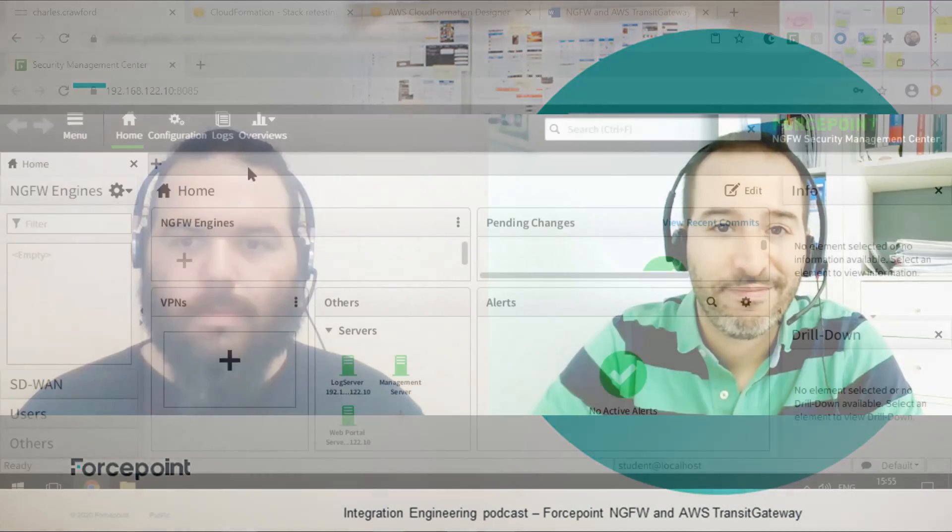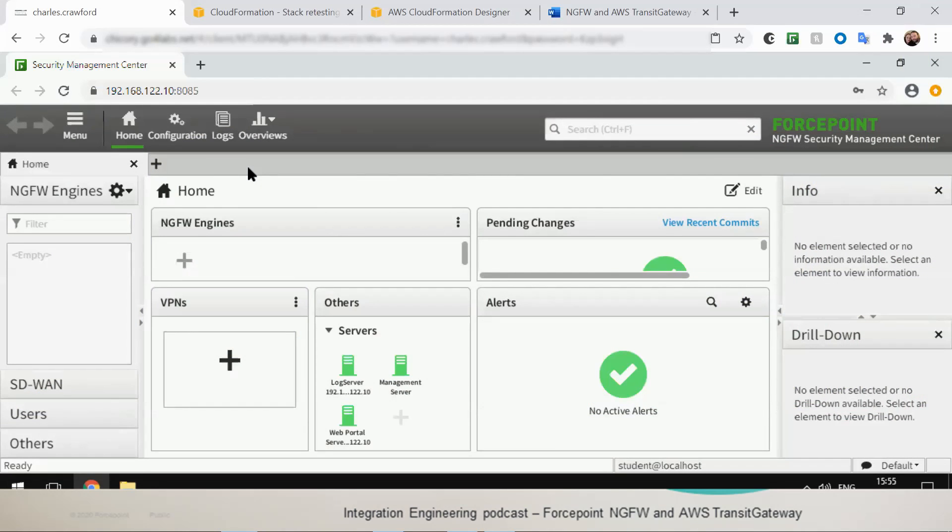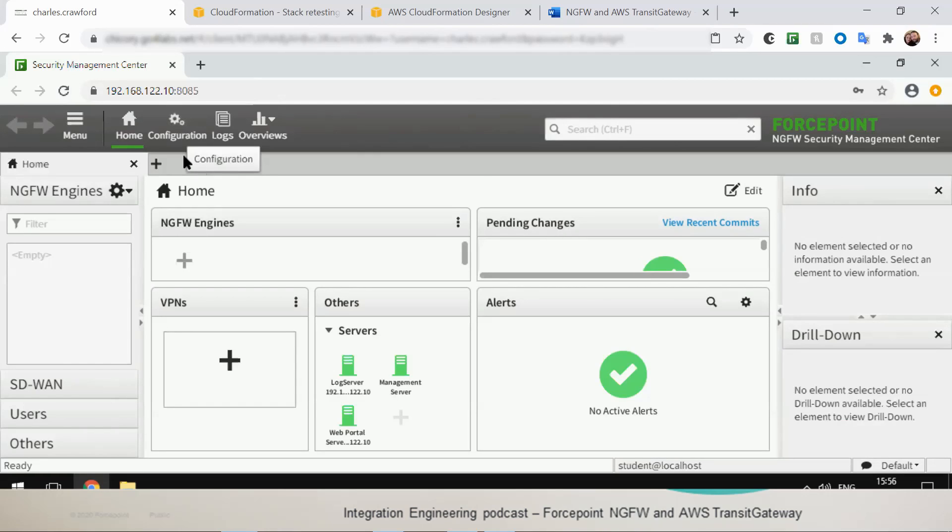So Nev I'll hand it over to you. We'll start in the SMC, we'll need to configure the API for the credentials as well as the TLS certificate. Now these are the same steps that we showed in the previous episode so we won't go in details but everything is documented in the integration guide.